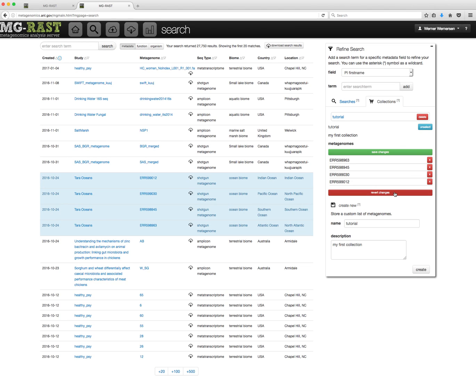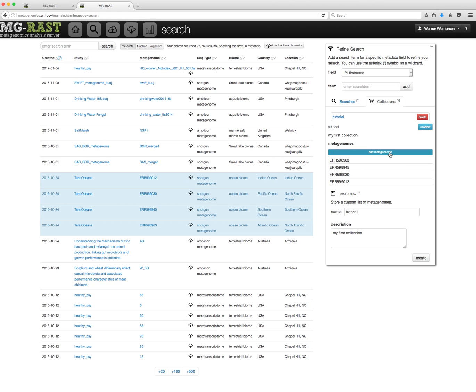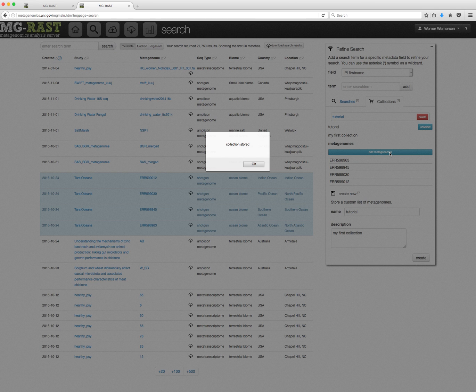If you are done with your edits, click Save Changes. Again, a pop-up will report that the collection is stored when the change is applied.